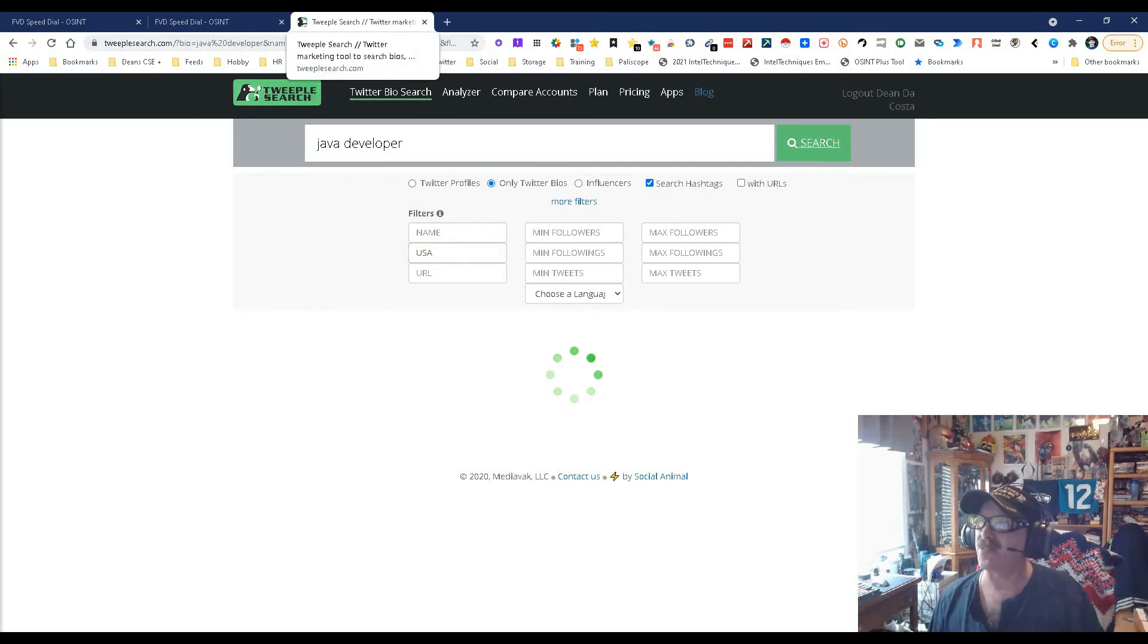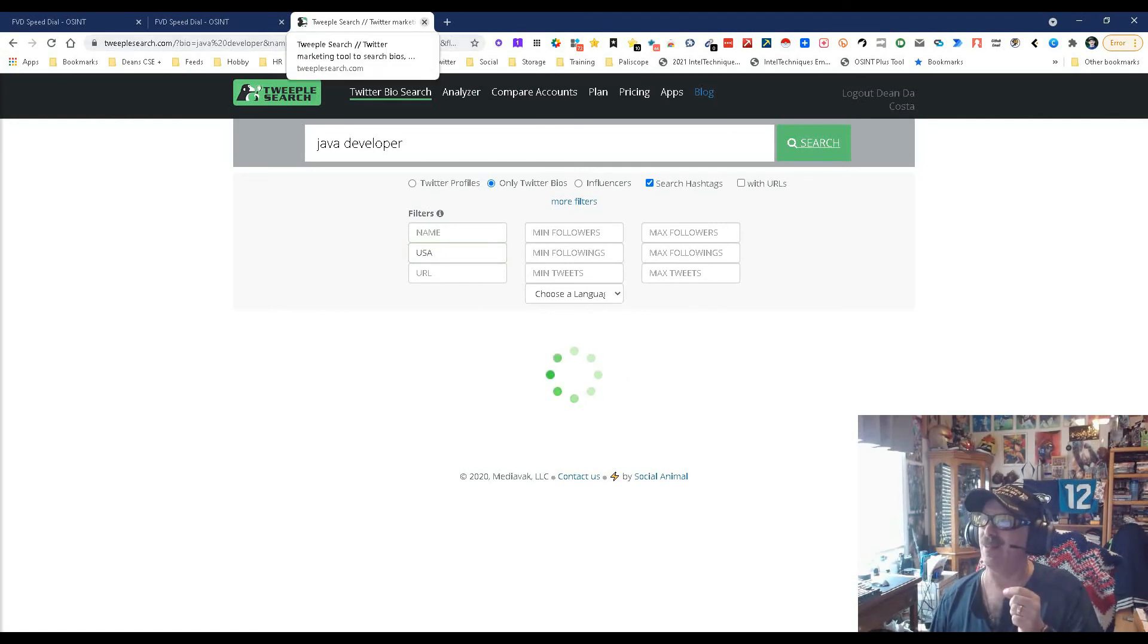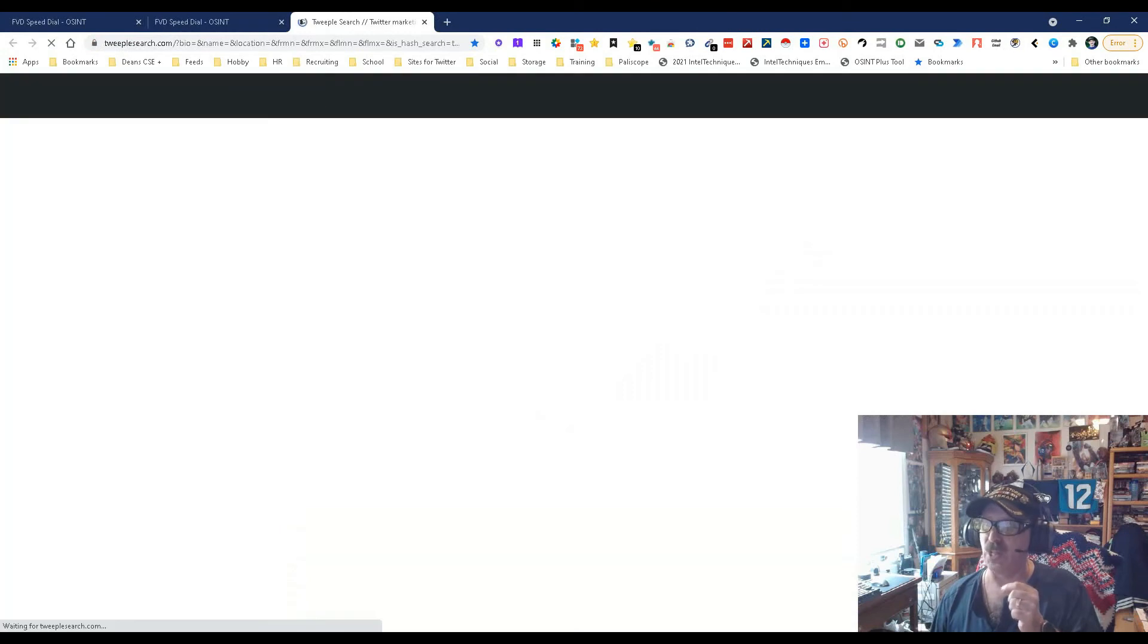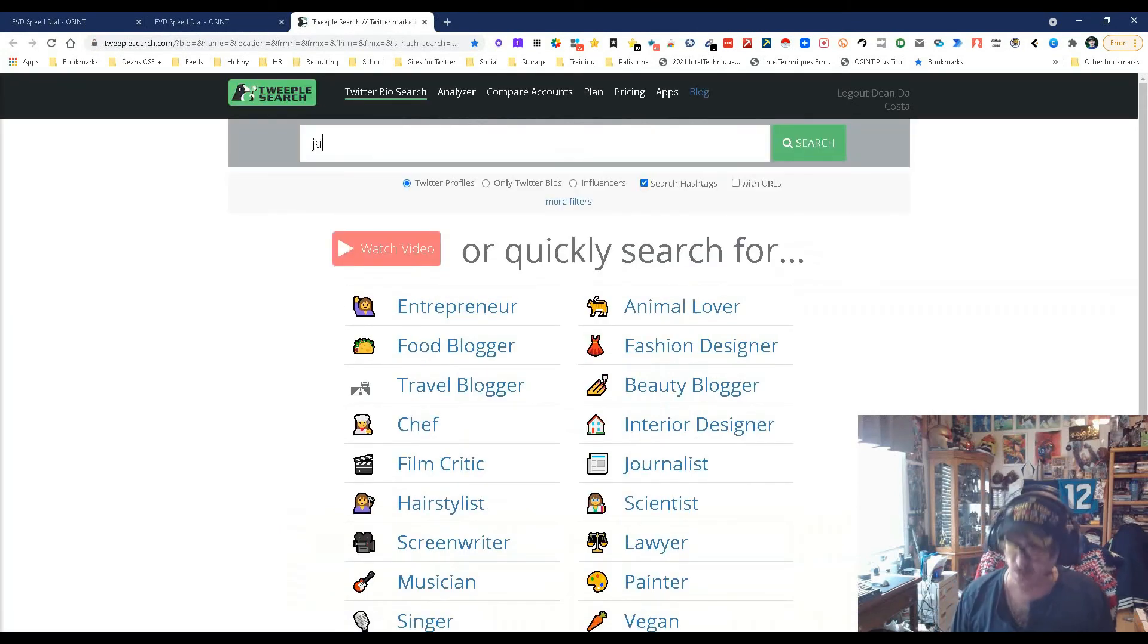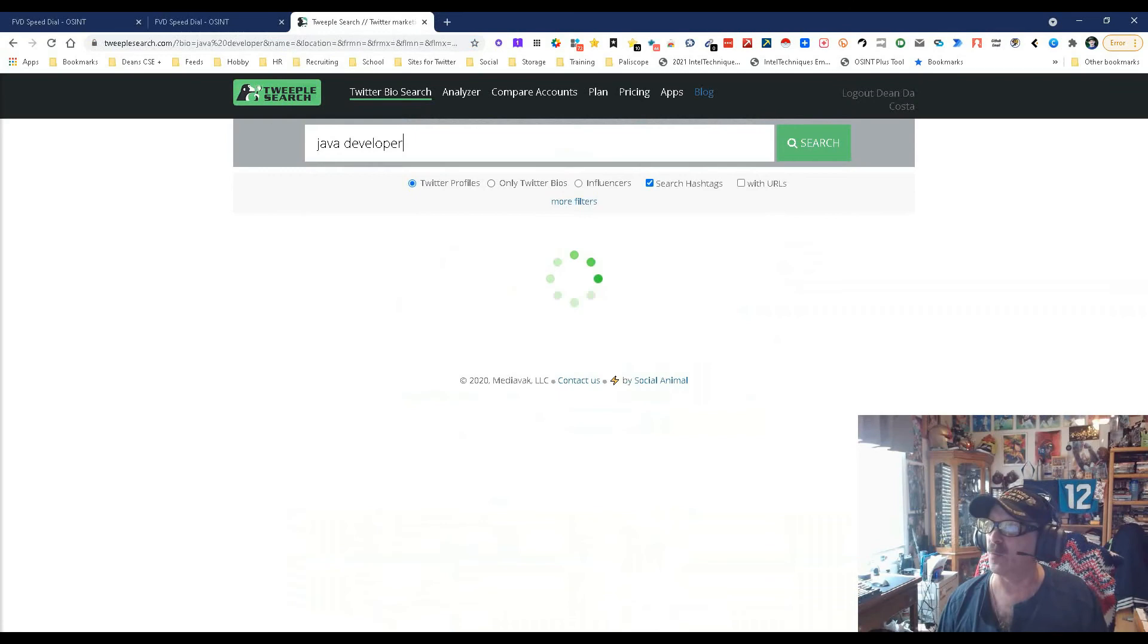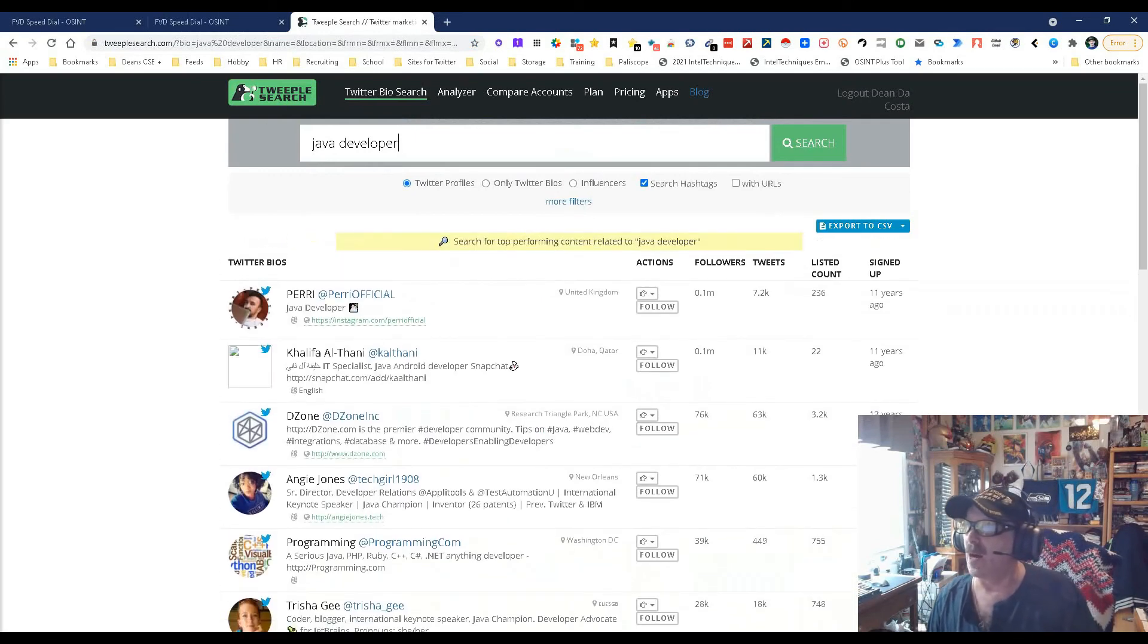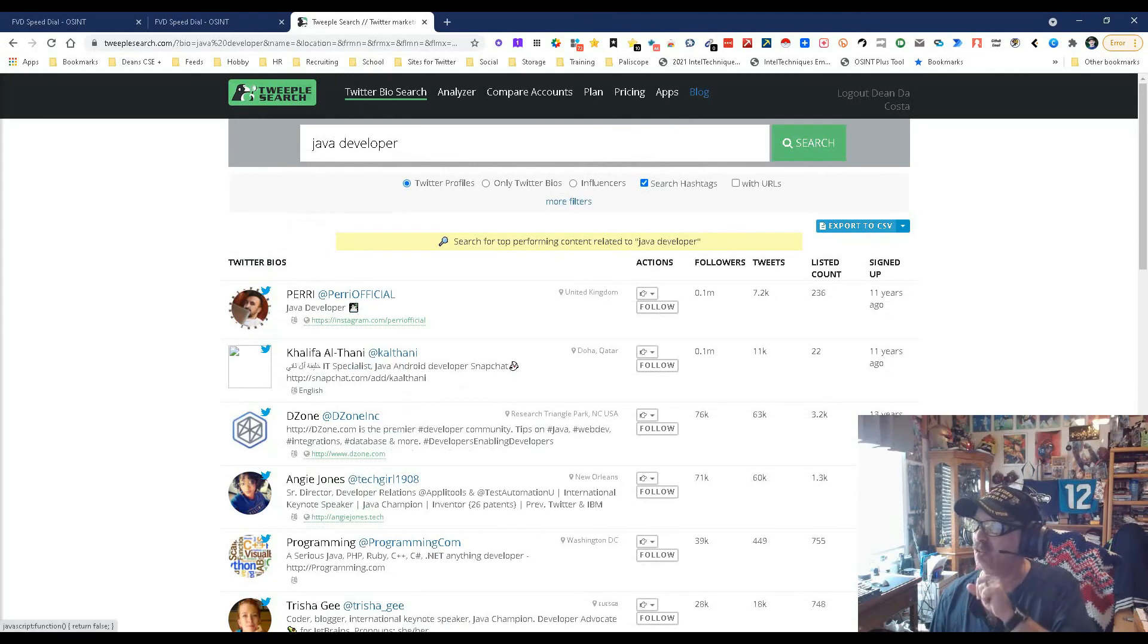So long story short, this is Tweeple Search, a good, simple, and easy way to find people on Twitter. I'm going to just see what happens here, go try this one more time. Yeah, there we go. So there we go, that's it. Simple, easy, and the best part I like is you can download this as a CSV. That's really cool.